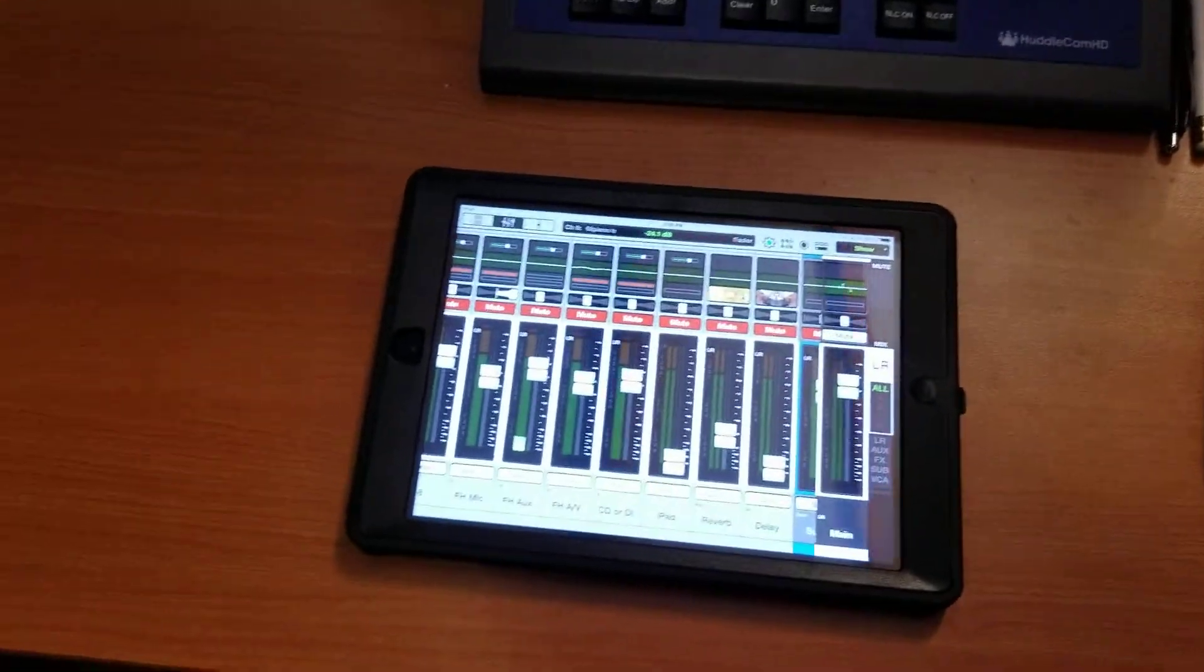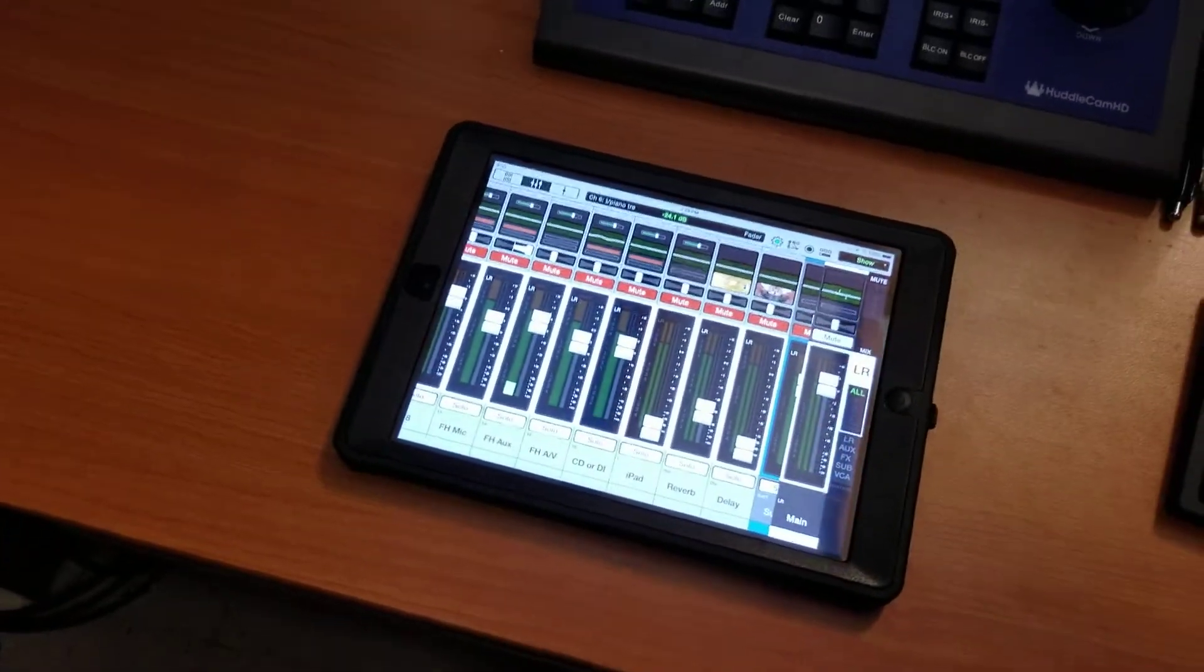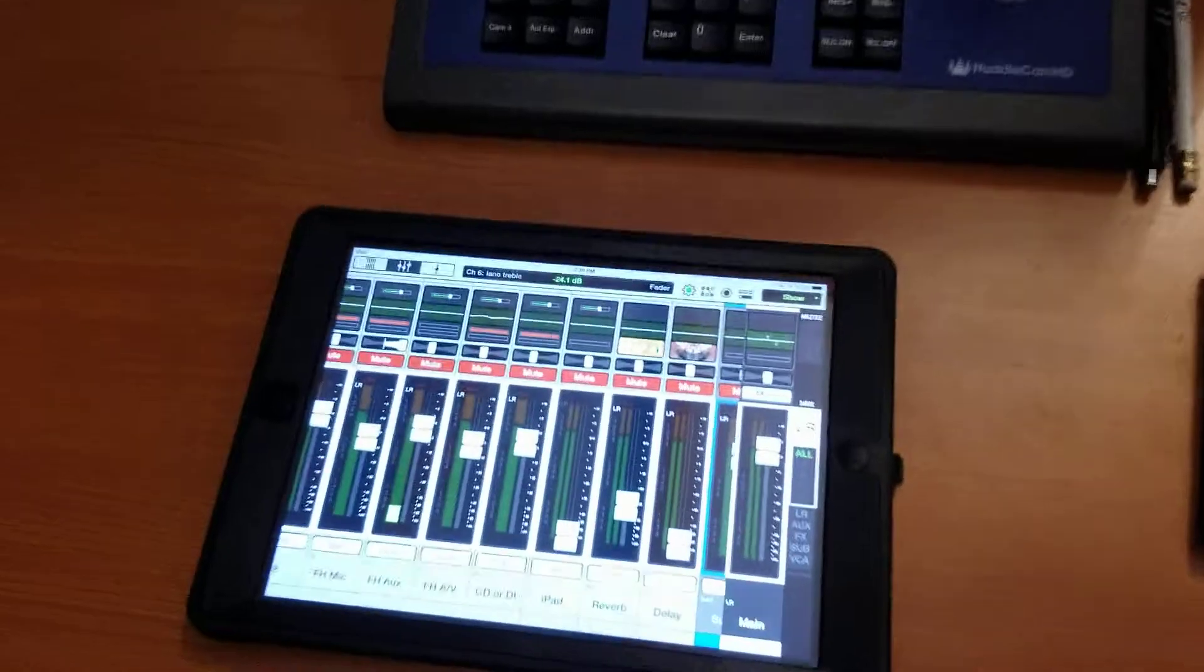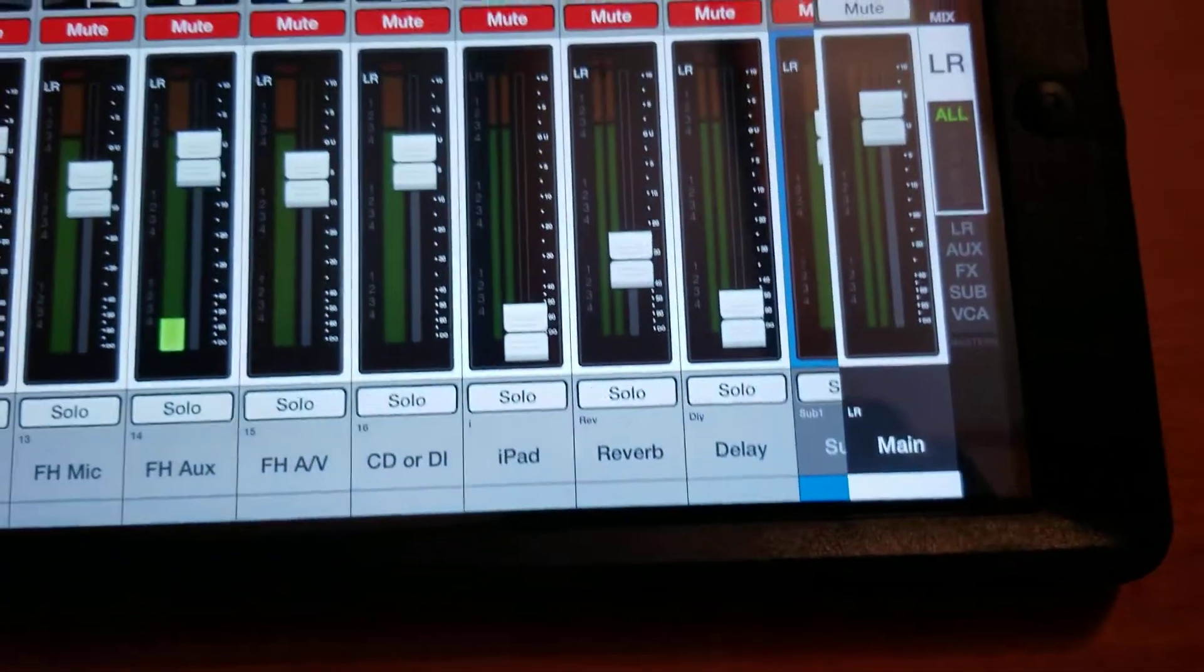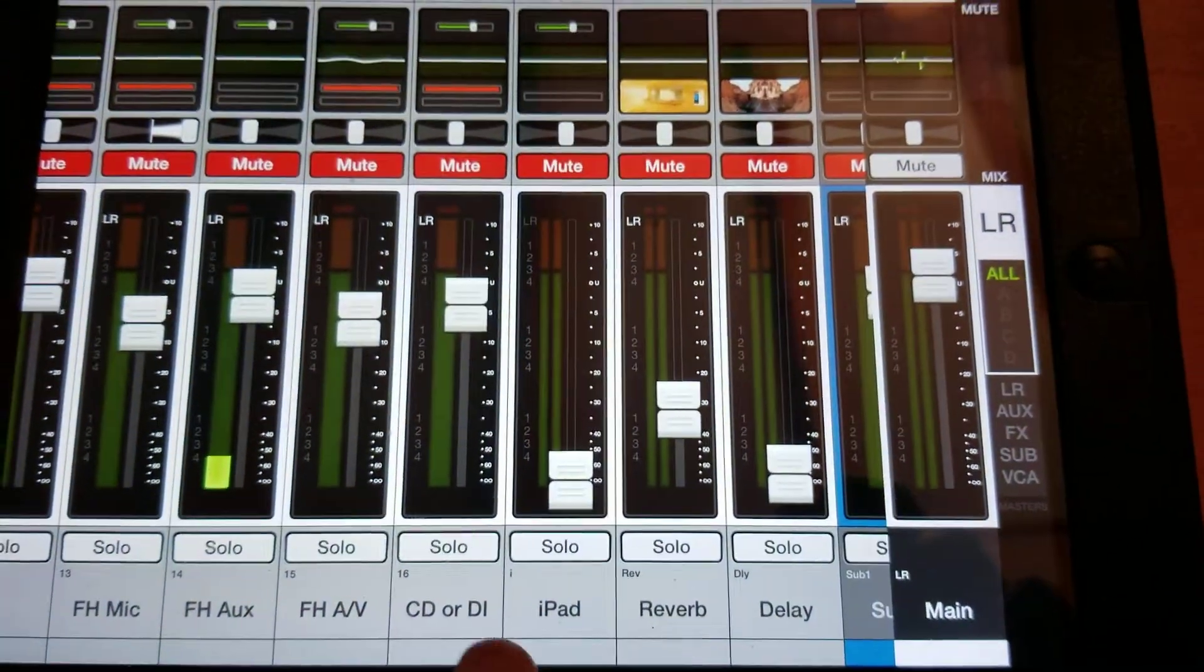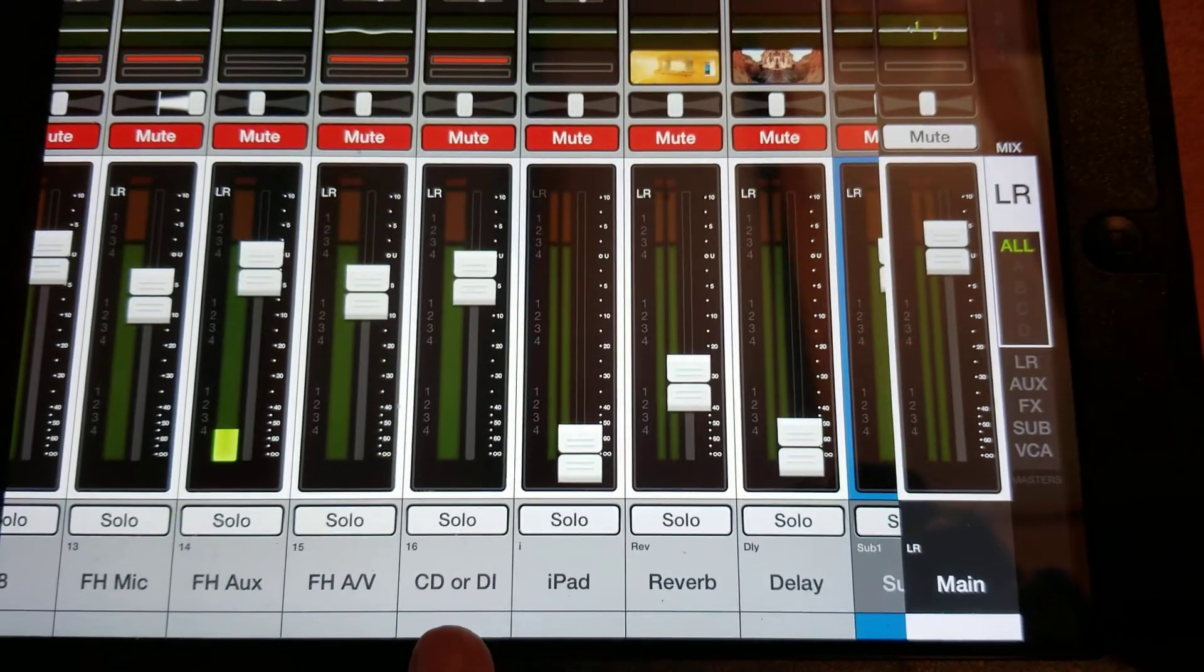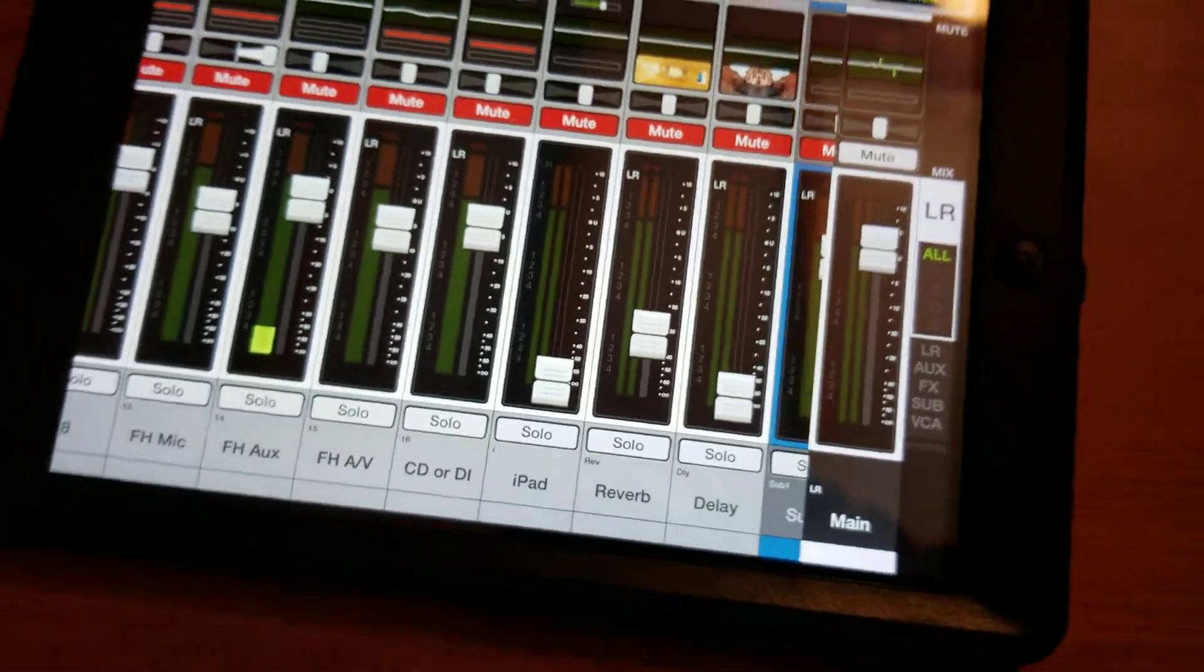If you have to play a CD for a funeral, that will be on number 16 down here, CD or DI. Here's what you have to do.